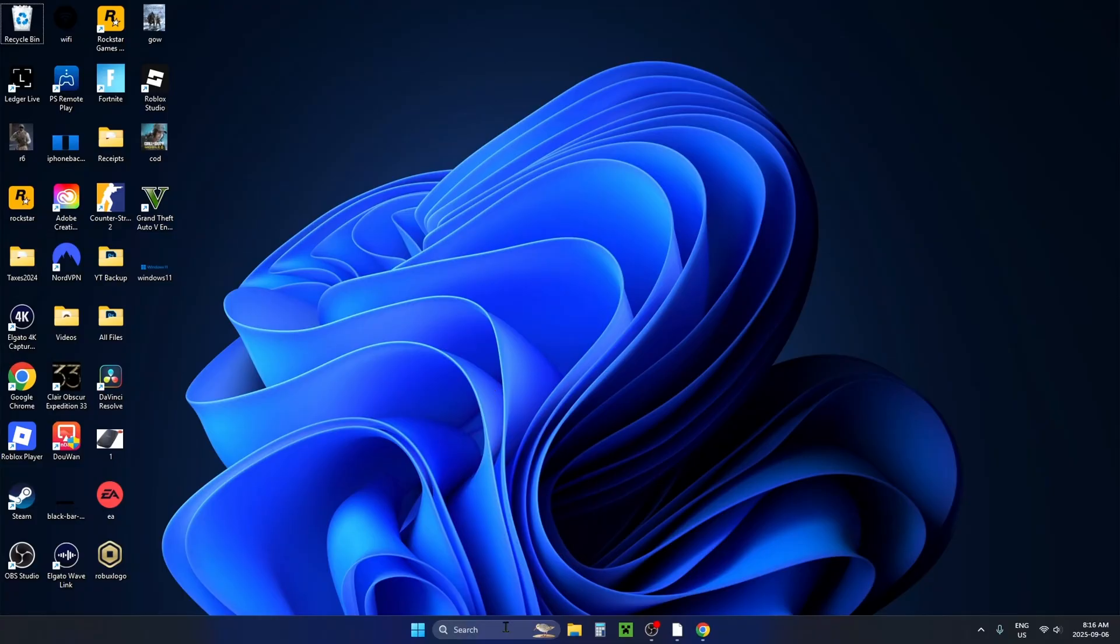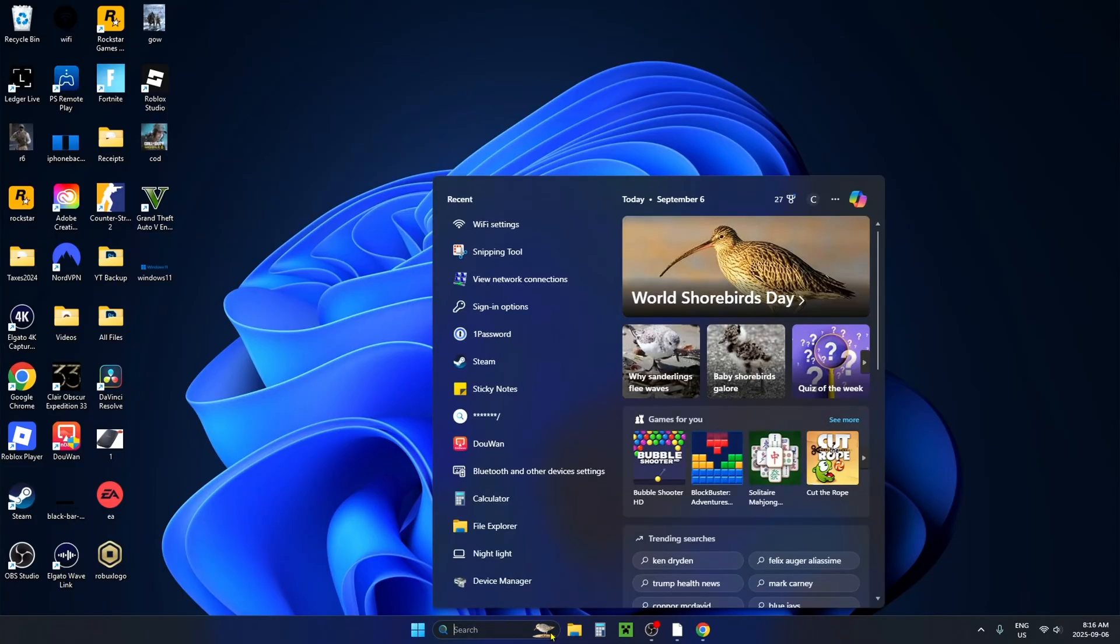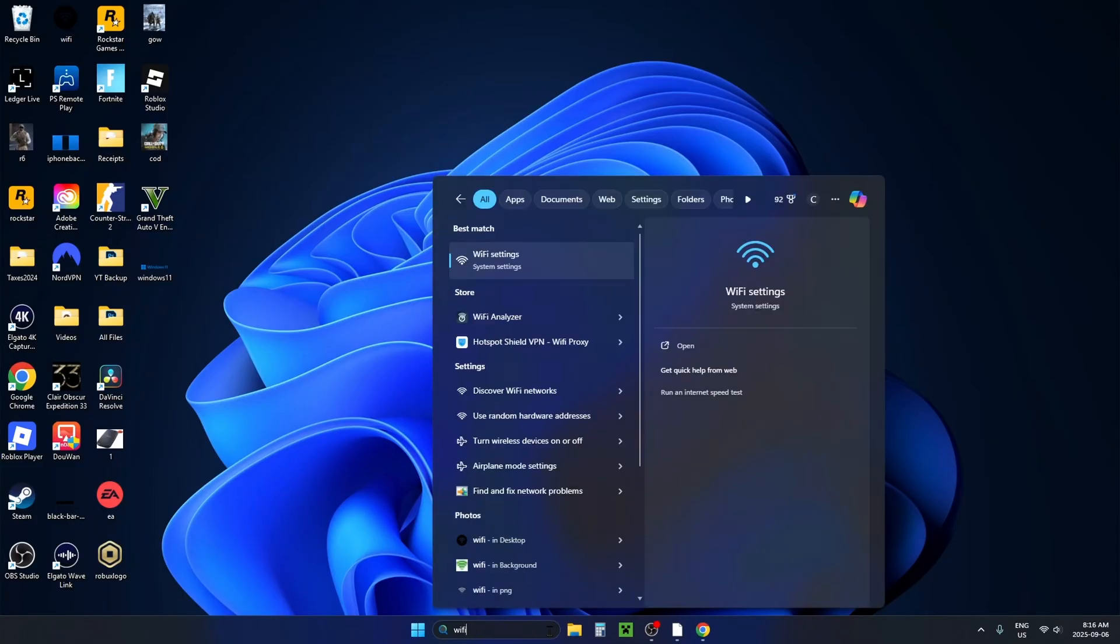From the desktop, go down to the search bar at the bottom and type in Wi-Fi, then go to Wi-Fi settings.